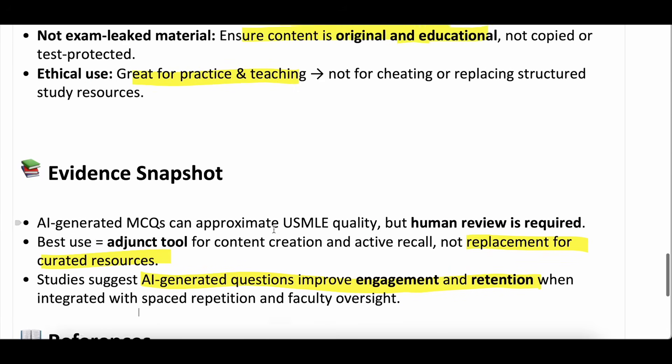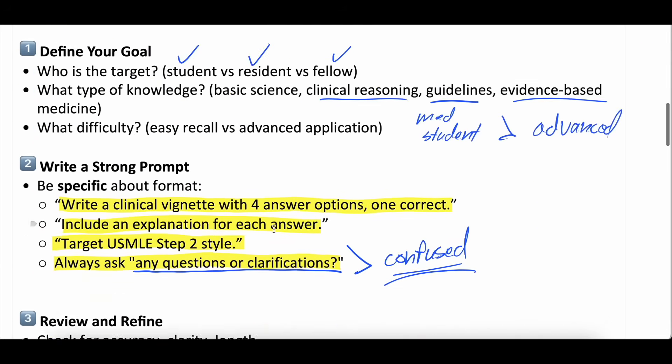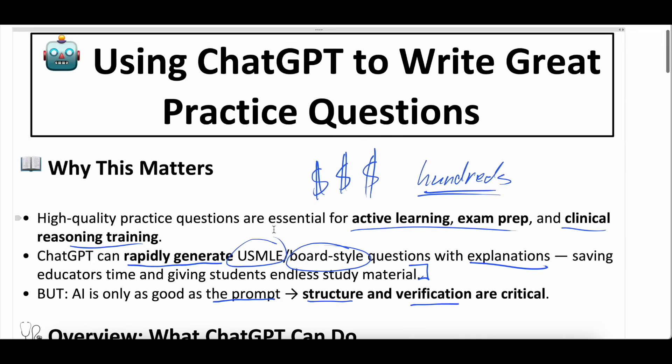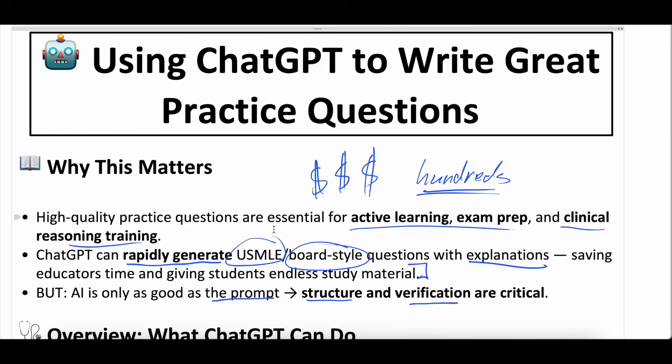That's all we have for you today — that is how to generate a high-quality ChatGPT practice question or test. Prompt is everything. Refine it as you need to. Let us know your thoughts, comments, and questions down below, and let us know if this was helpful. We haven't done a video or episode like this before, so we want to know your thoughts. Again, this will be on our Patreon page with the prompt and all that good stuff, so check that out if you're interested. Stay well, keep learning — we'll see you next time.